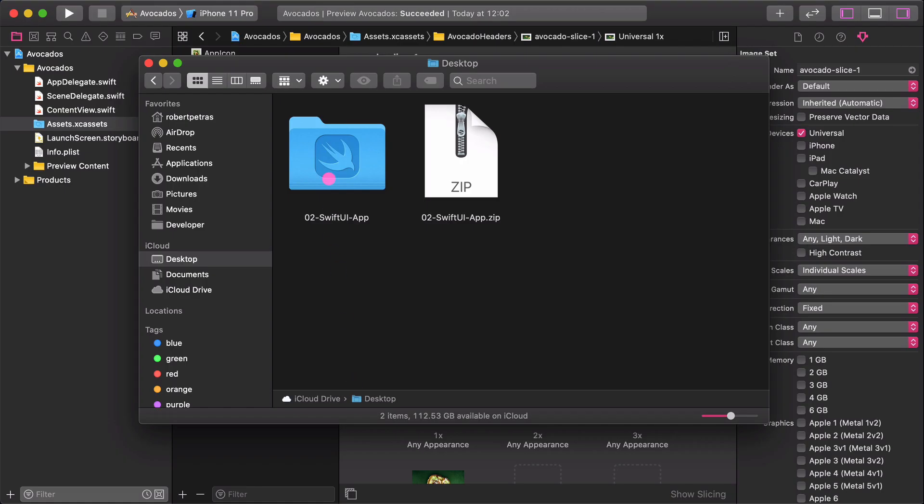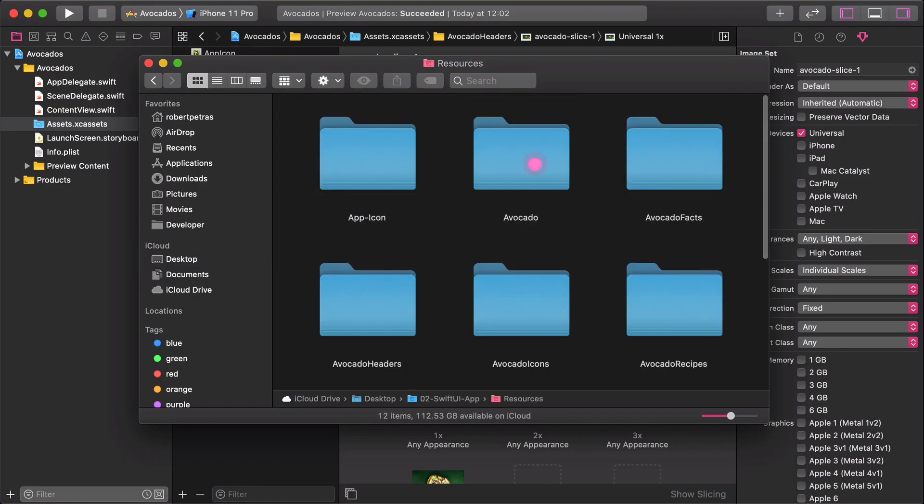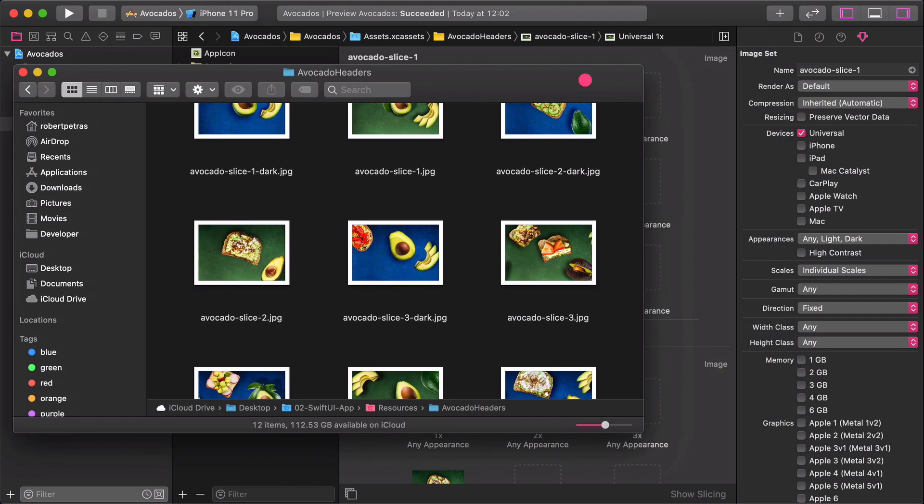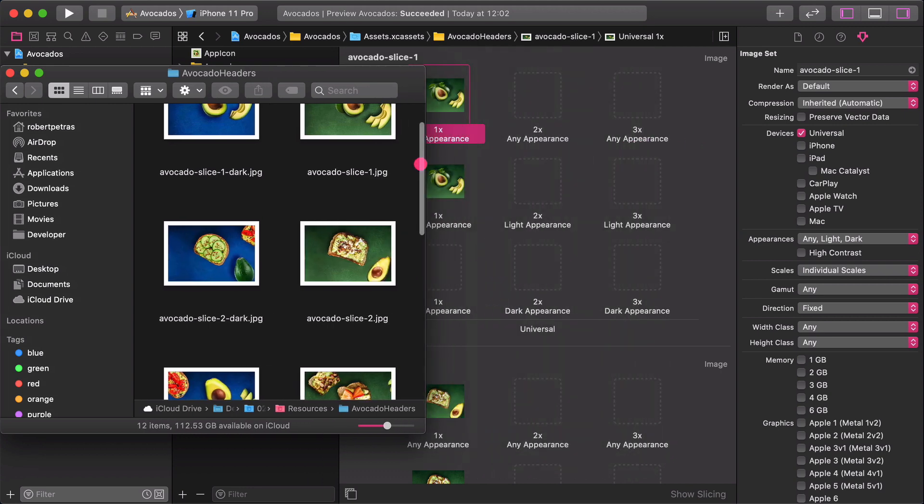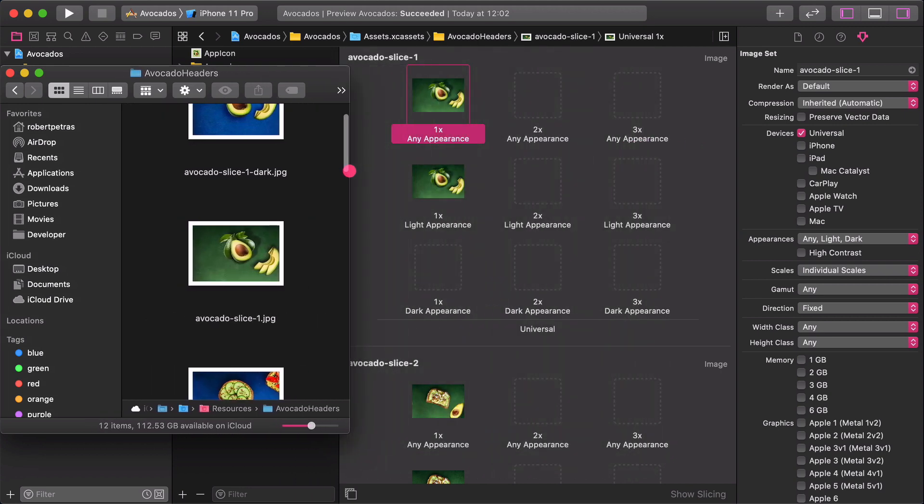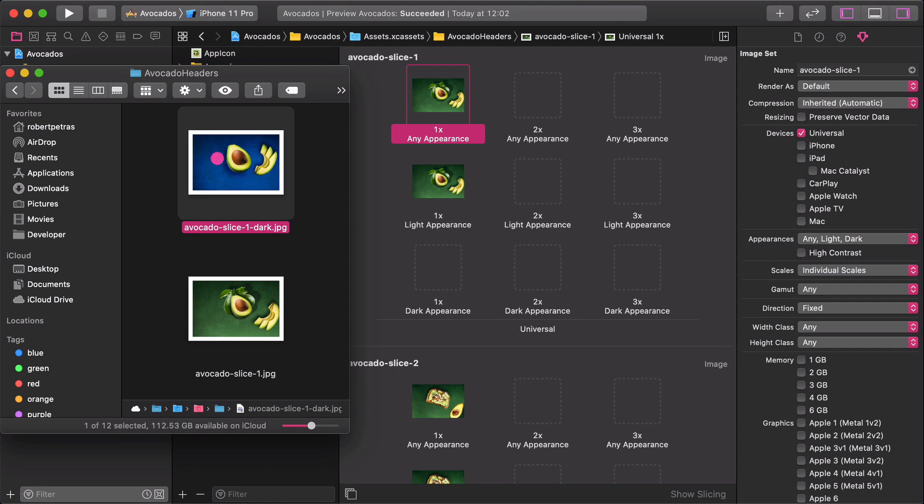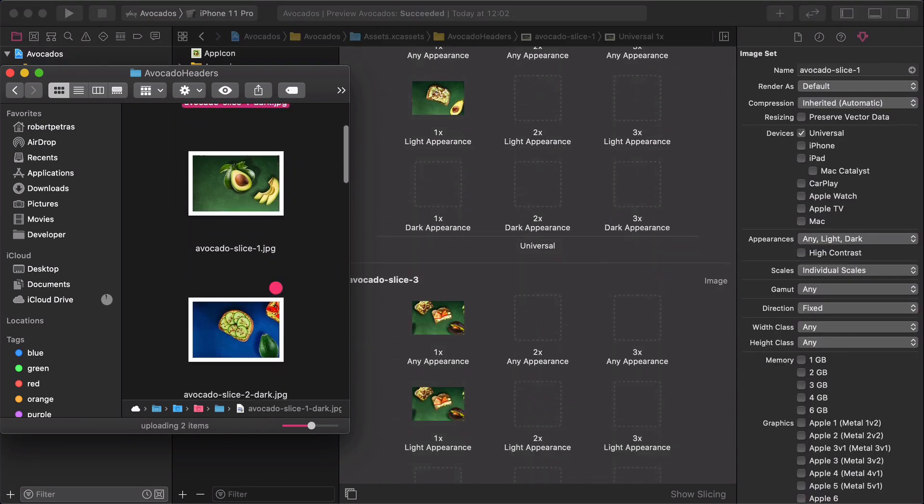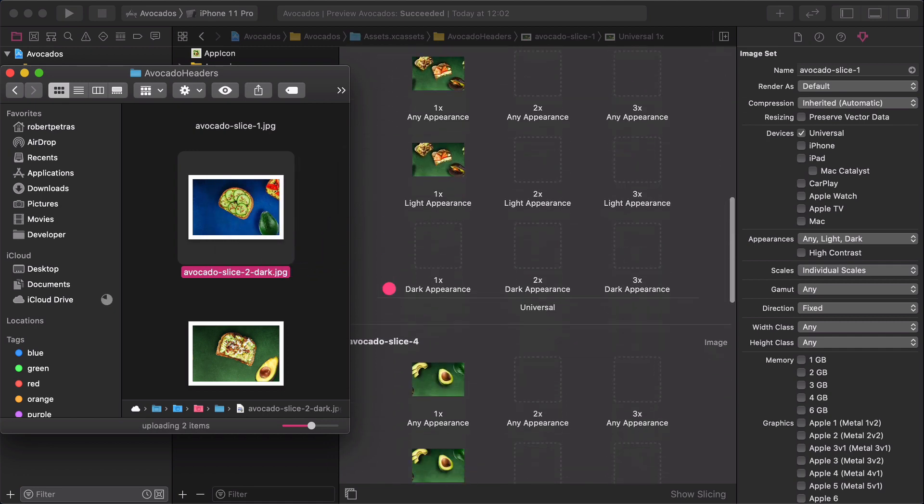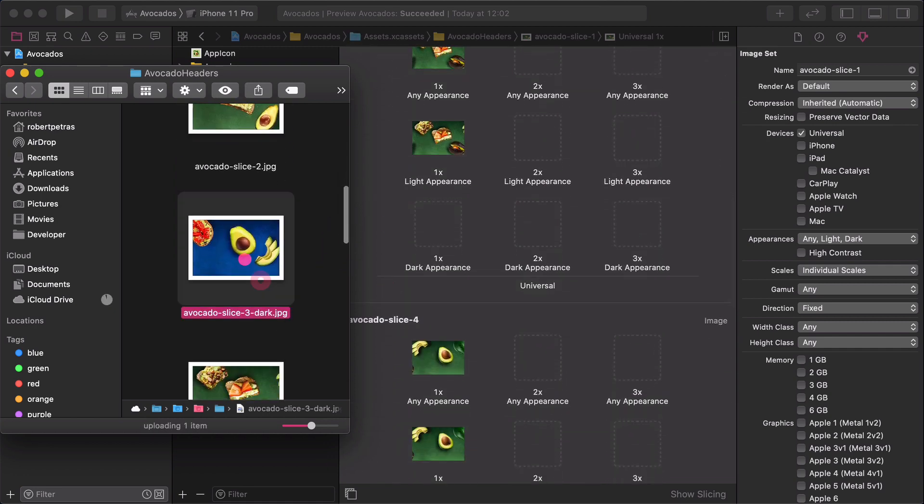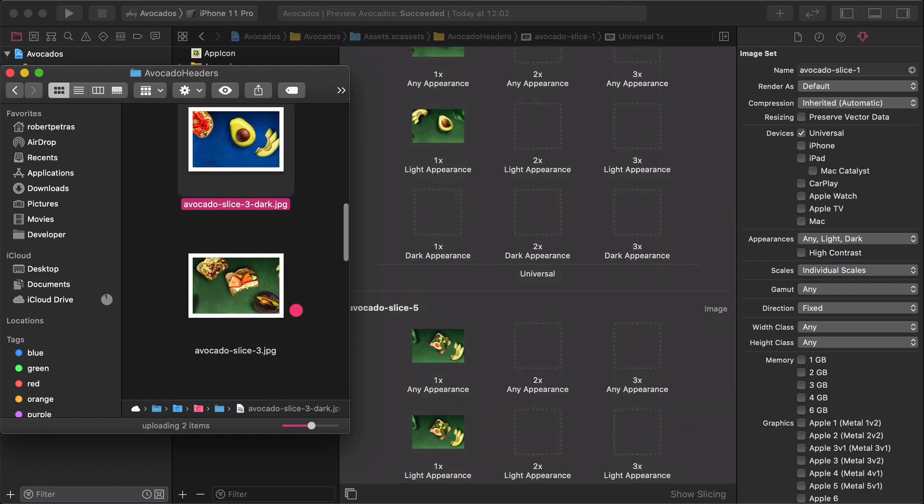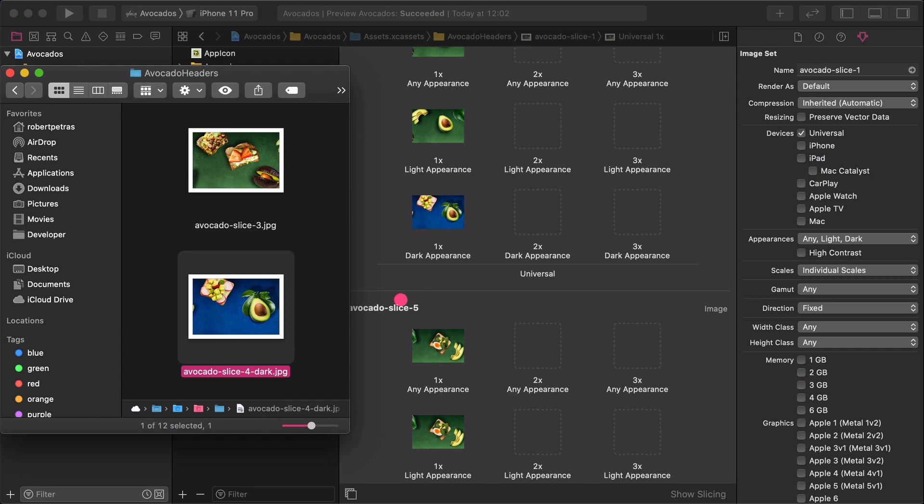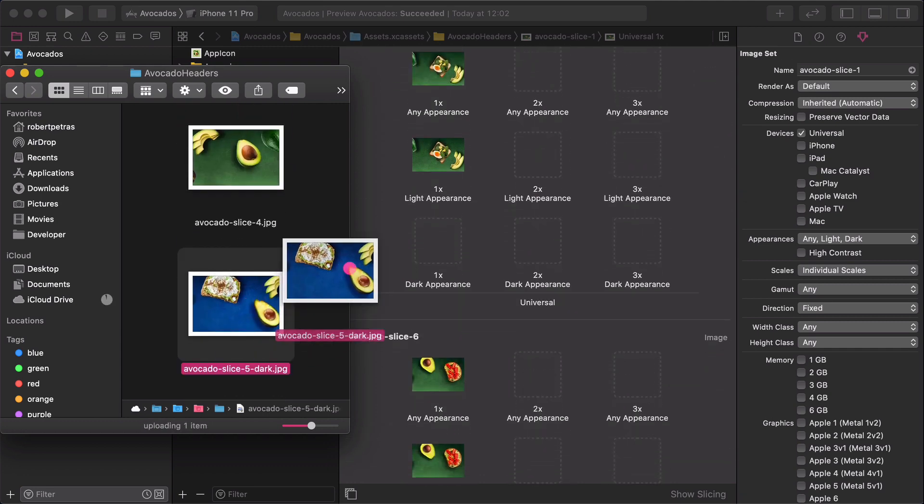After finishing with it, go back to the Avocado Headers folder. Watch out the file's names, then drag and drop the specific graphics to its matching one. So, slice one dark goes to the slice one image and so on. The image order is important because we want our header continuous when we scroll horizontally.